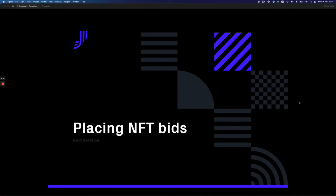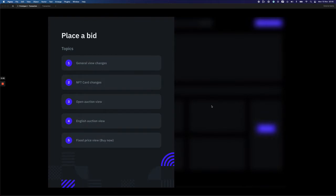Hi! In this video I would like to show you updated designs for Bid Placing View.